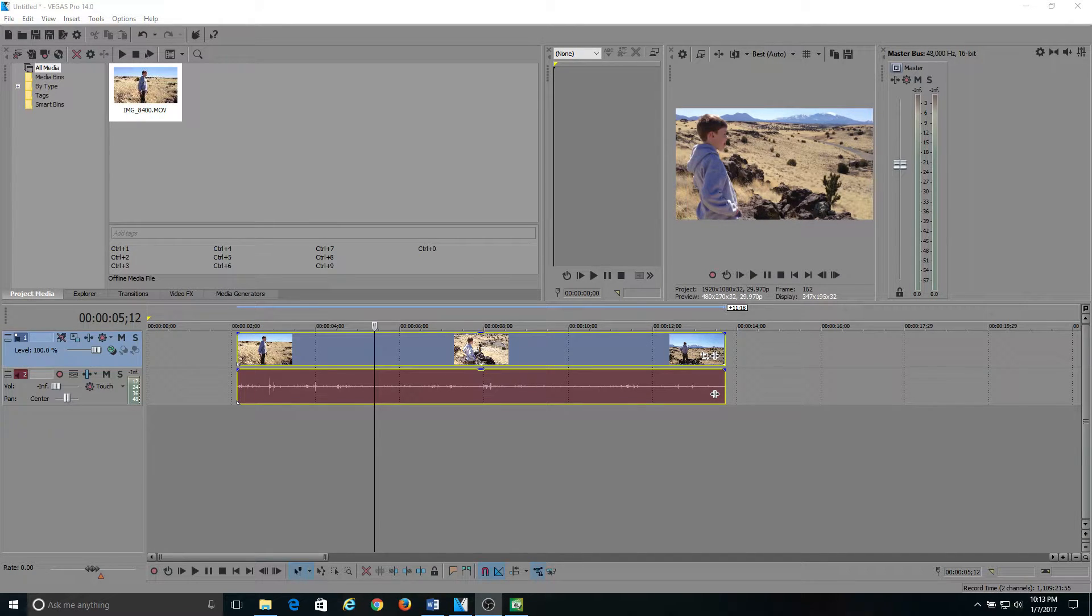Hello, Sony Vegas gangsters. Today I am going to do a tutorial on how to do a screen shake in Sony Vegas Pro.